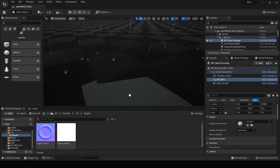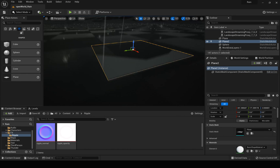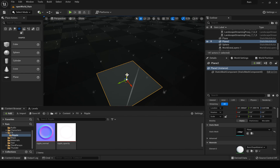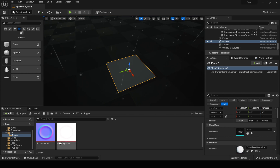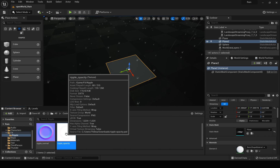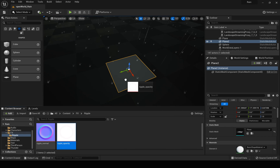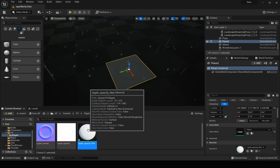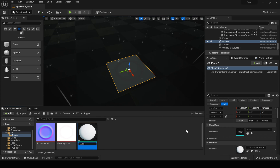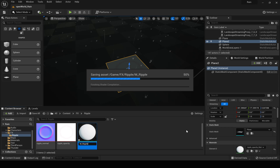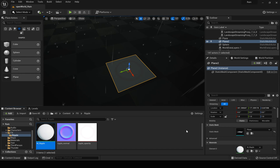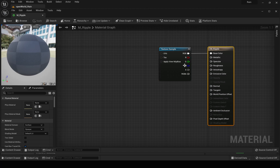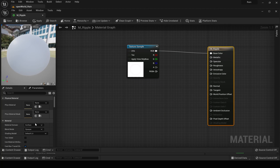The next thing is we need to create a material. Let's drag and drop a plane here just for testing. If I drag and drop this ripple opacity texture, it will automatically create this ripple opacity map material for me — it's just a shortcut to create a material.